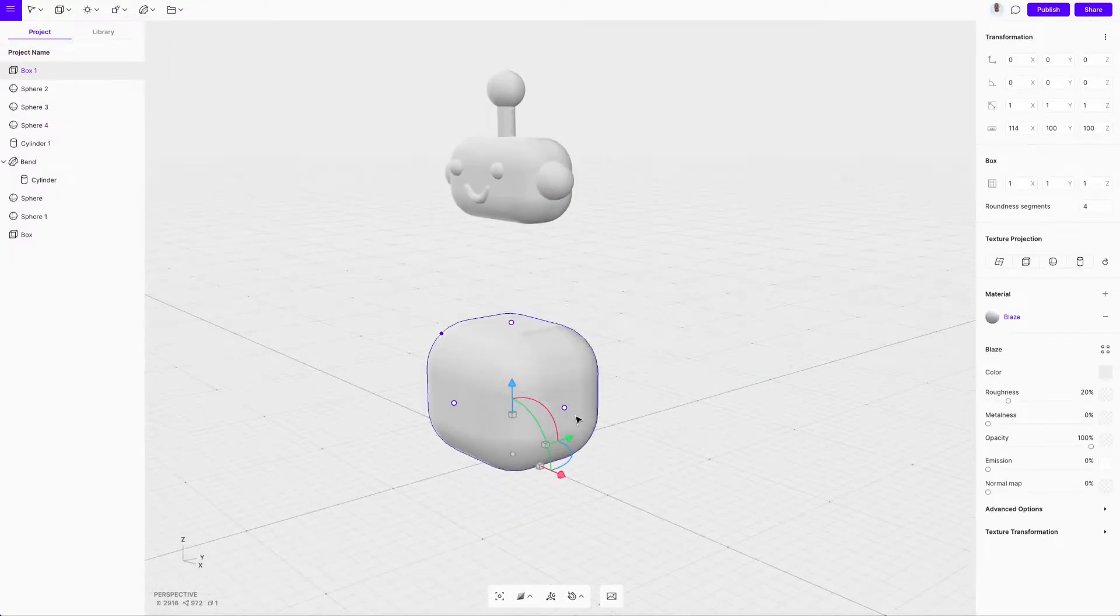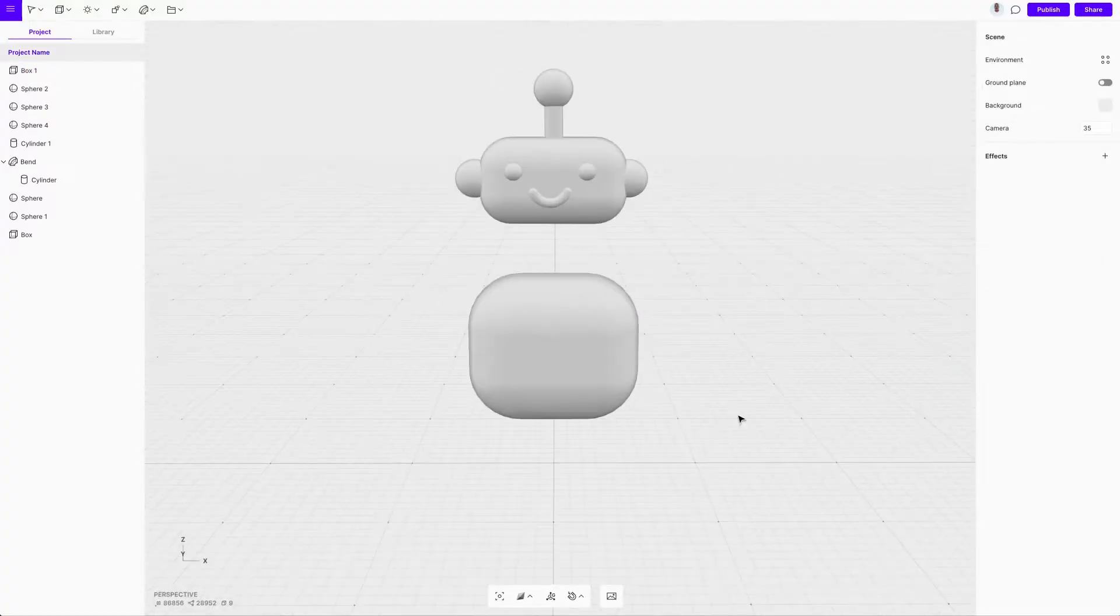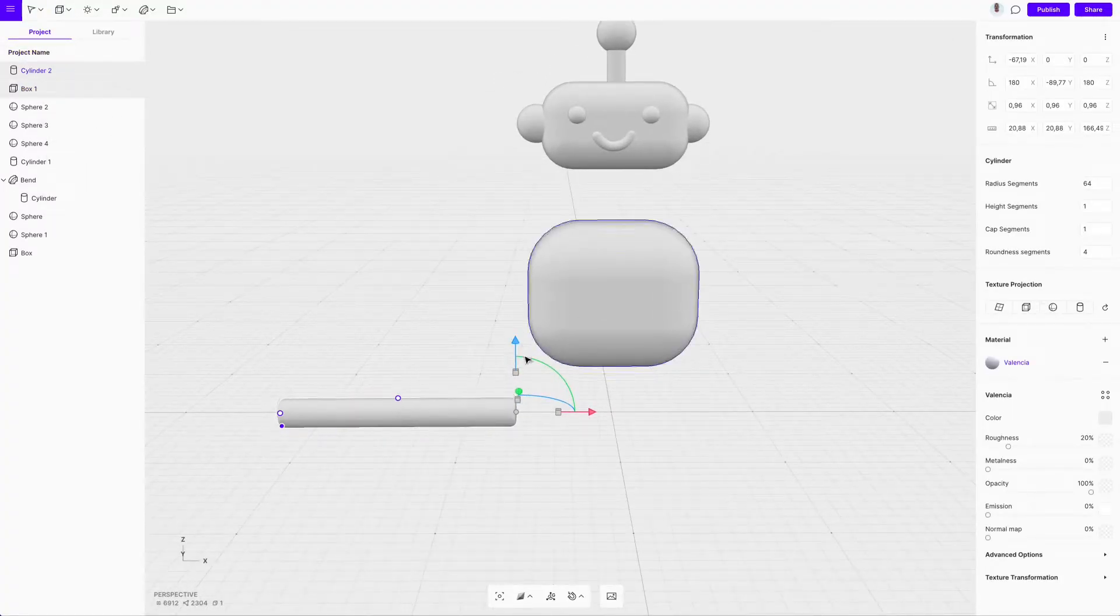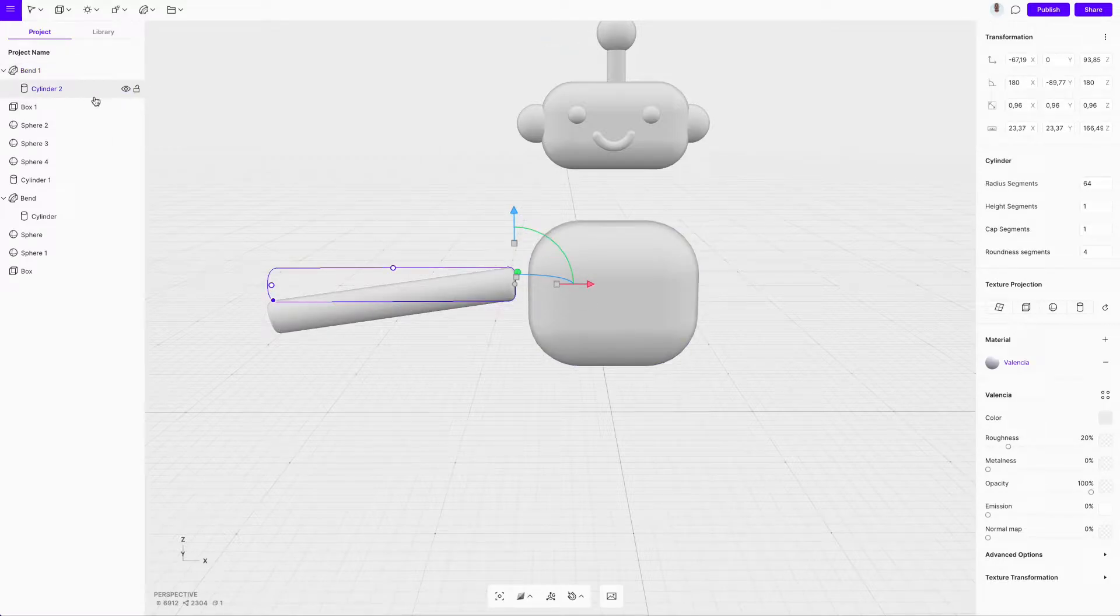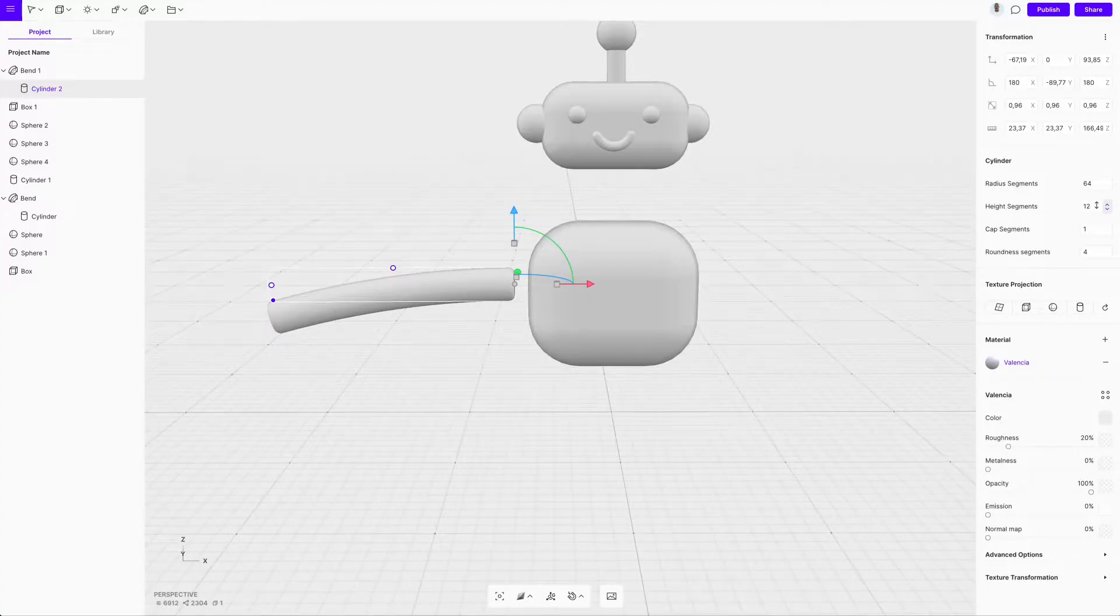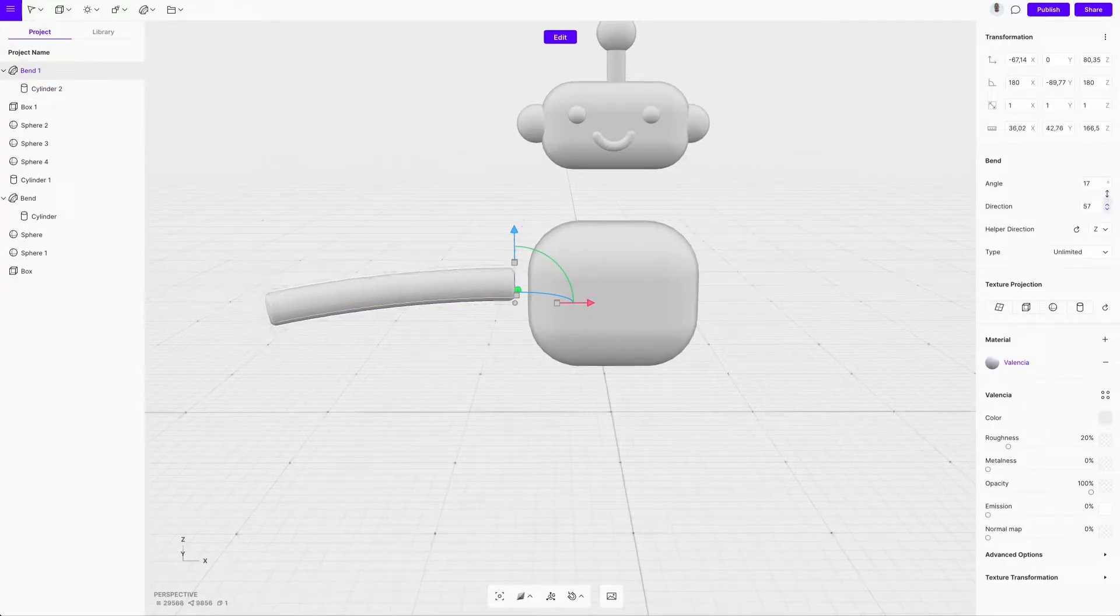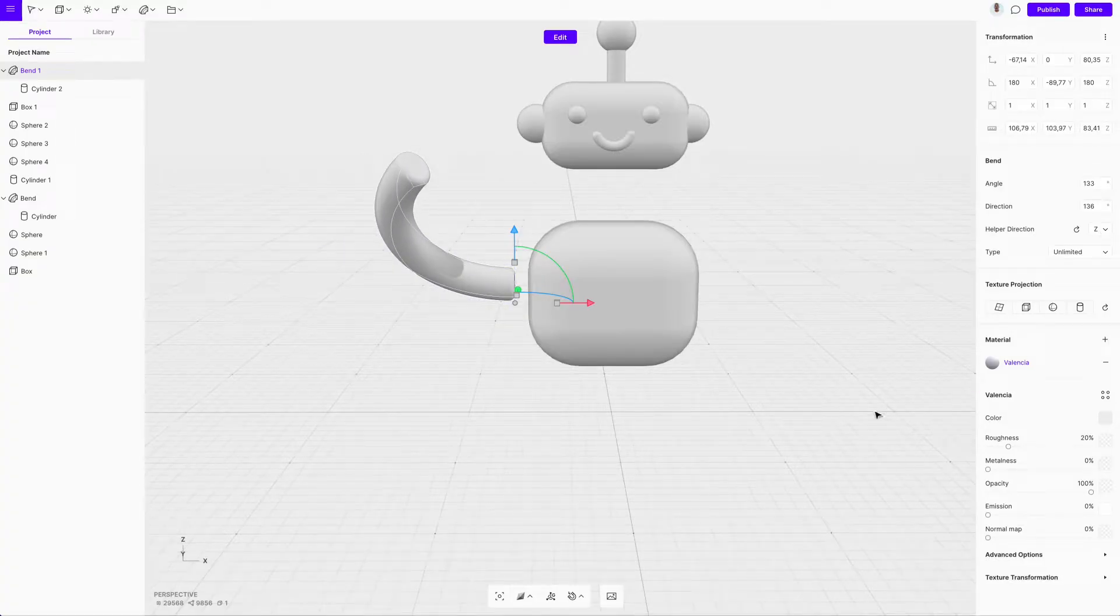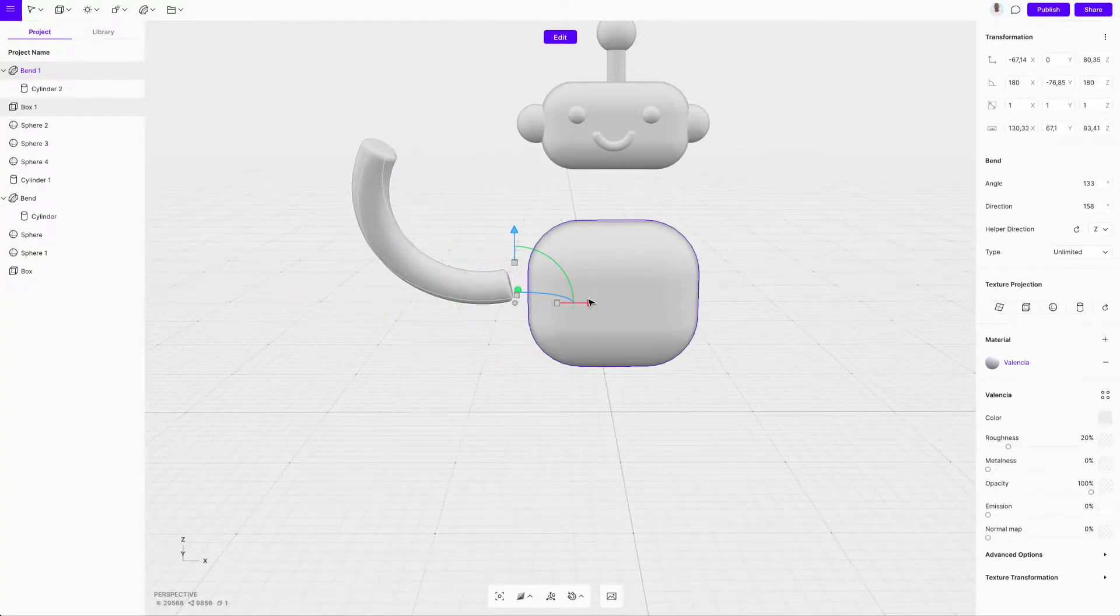Use the same shapes assembling principle to finish the robot's body. We forgot to add additional segments to the cylinder before applying bend. Let's fix it. There. Much better.